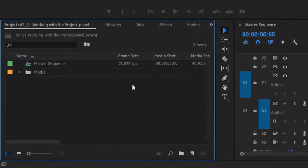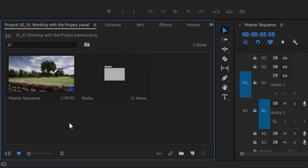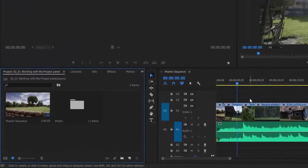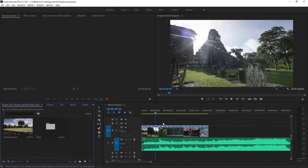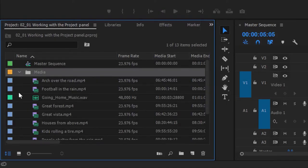Let's get a little more familiar with this important part of the Adobe Premiere Pro interface. At the bottom left corner of the project panel, we have list view and icon view. If I switch to the icon view, I'm getting a thumbnail representing the contents of this master sequence — we can see that over in the timeline panel as well. Back in the list view, I'm going to expand this bin called Media by clicking the disclosure triangle.